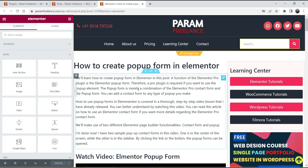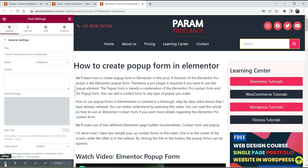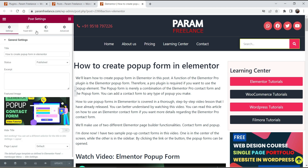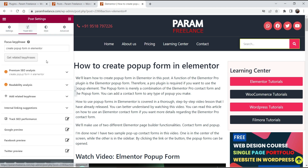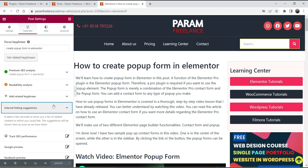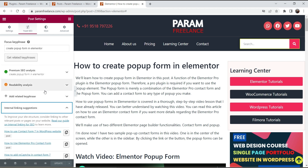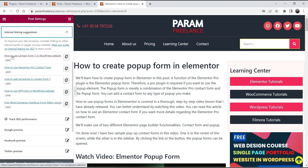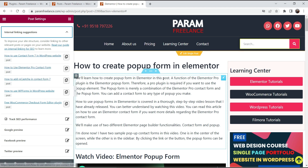Once the Elementor editor is open, go to Settings and you'll see the Yoast SEO option — click on it. Here you'll see the 'Internal Linking Suggestions' option, and it will give you suggestions based on the article. Again, five internal link suggestions are provided.